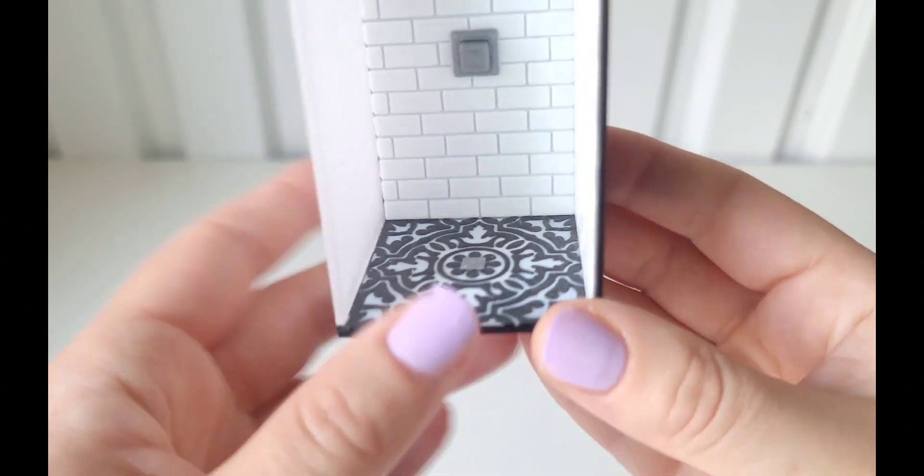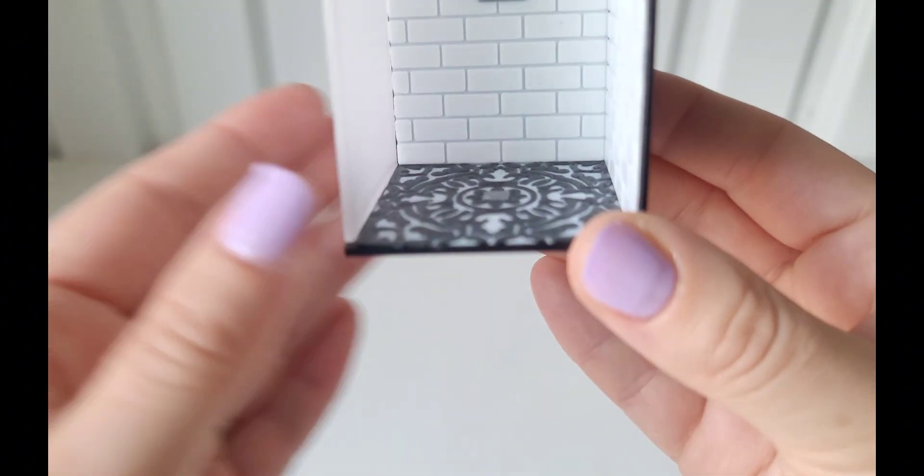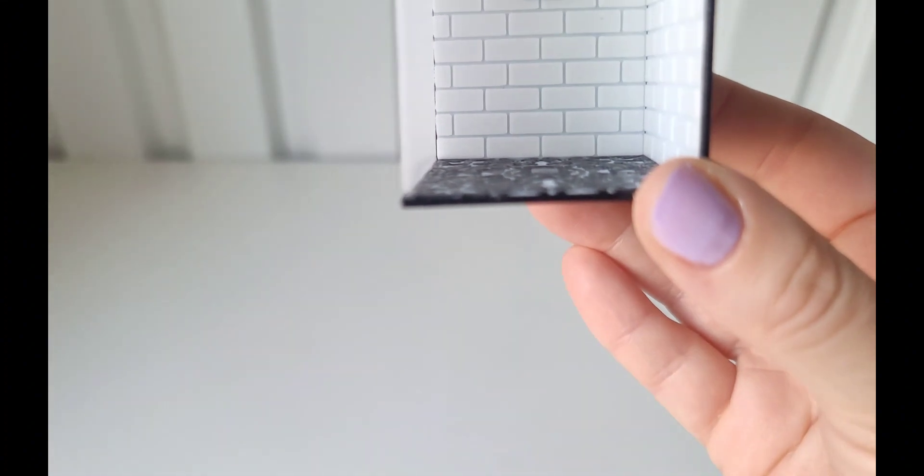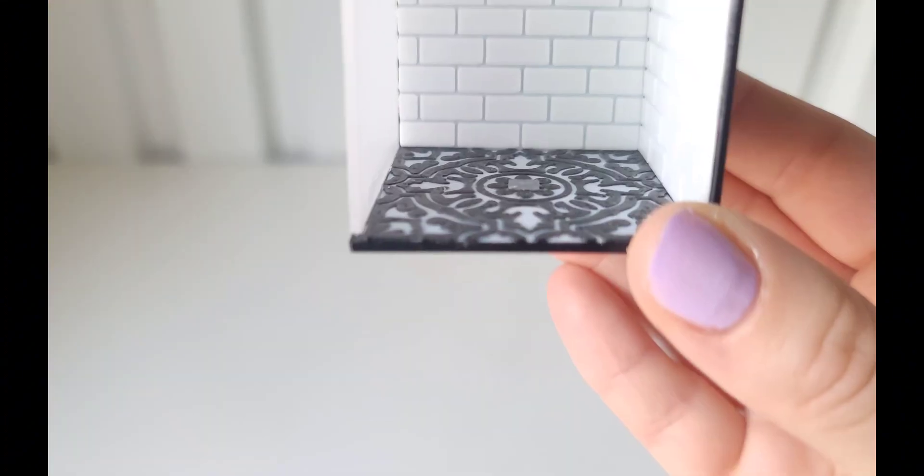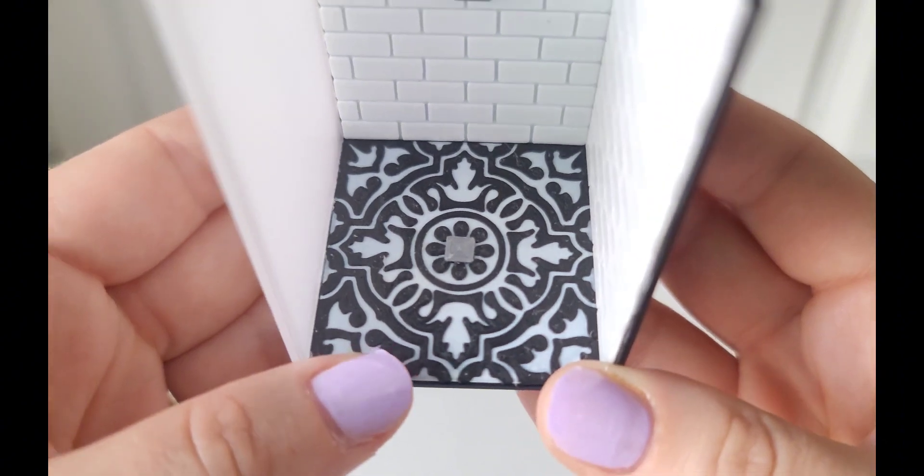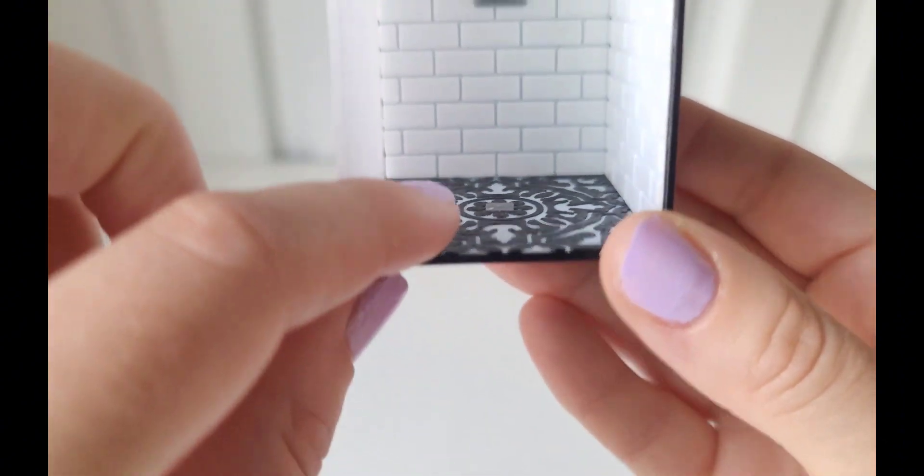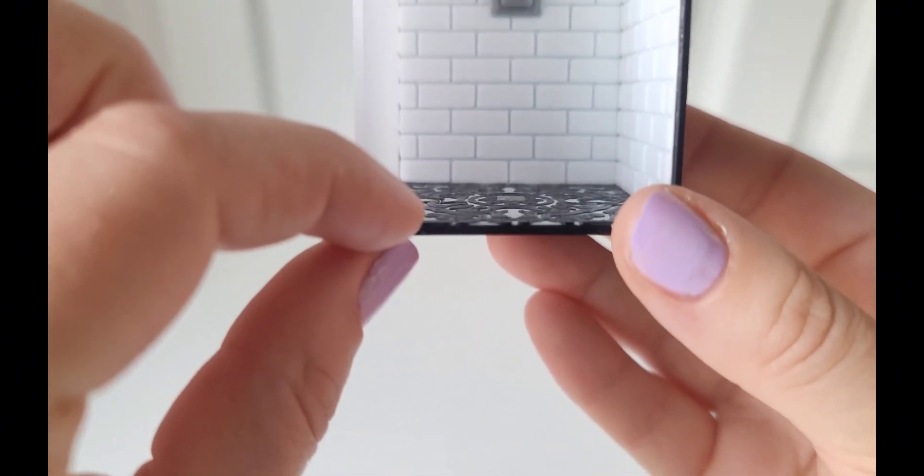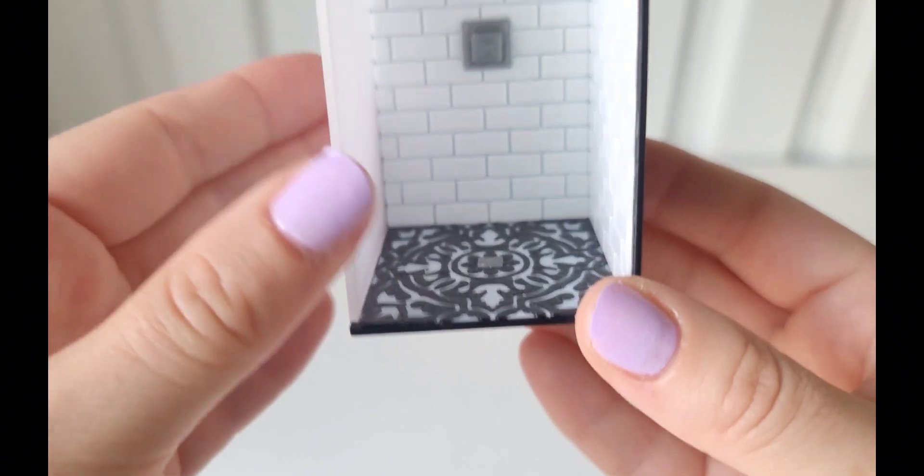The tile floor I also print as a separate piece. It starts out as white and then does a layer change to black. I had a hard time getting the silver to print right, so I actually print the silver drain as a separate piece and glue it in as well. So it ends up being about six different pieces that I glue together to make this piece.